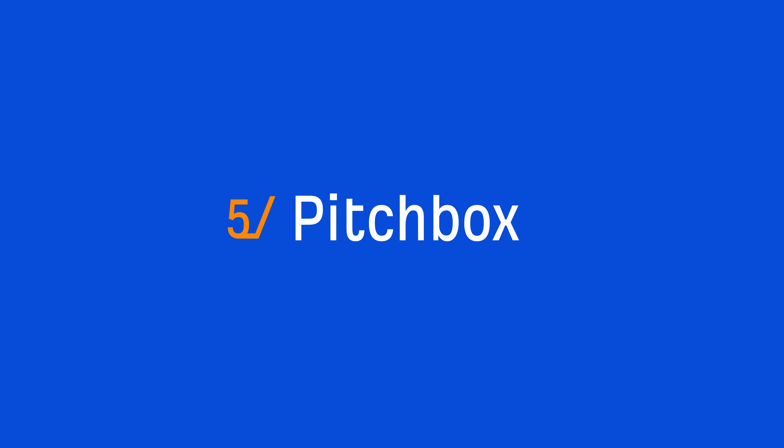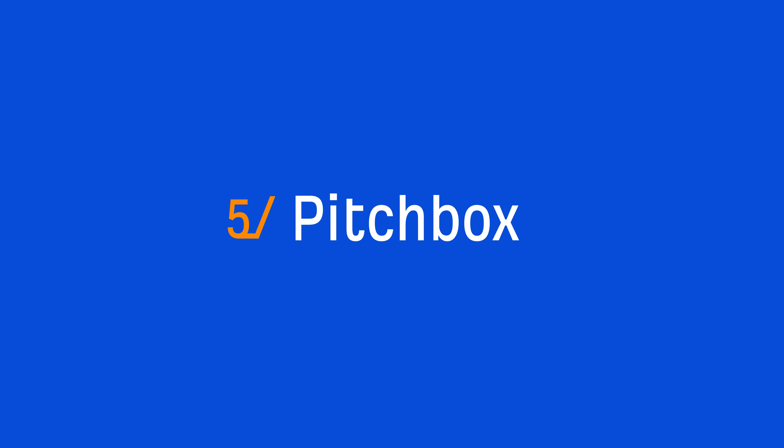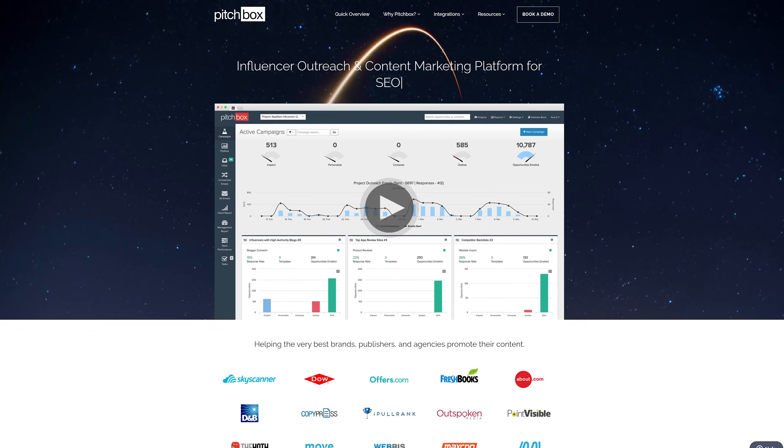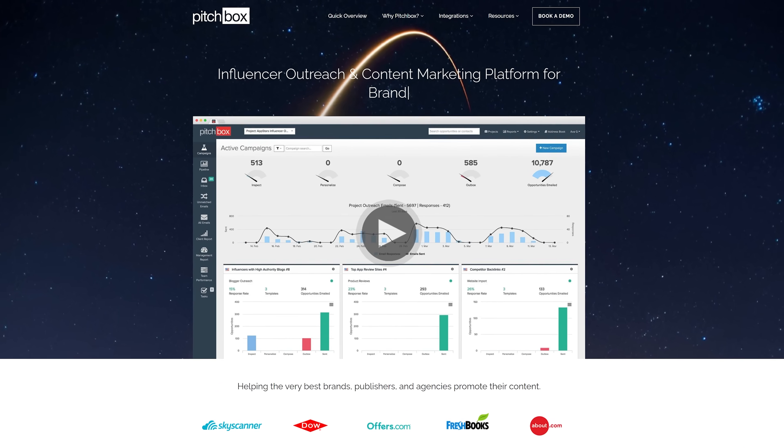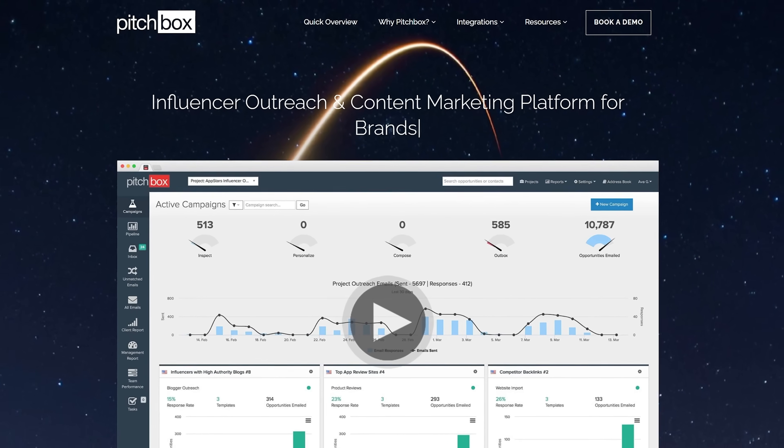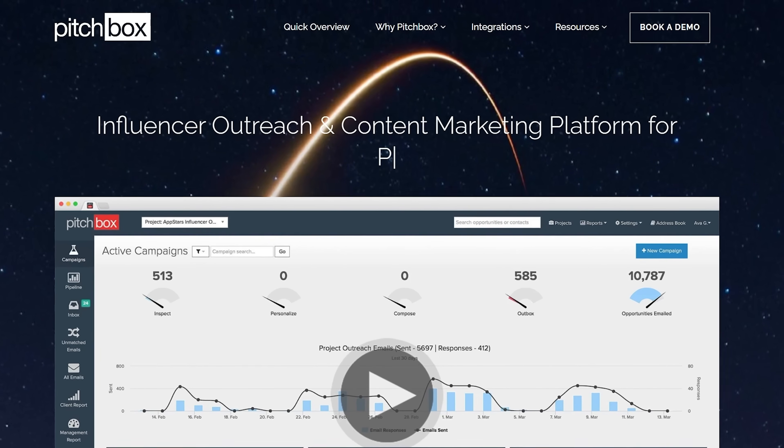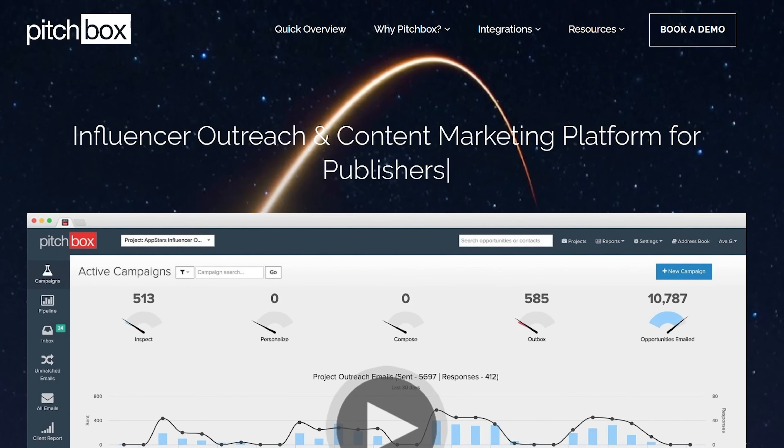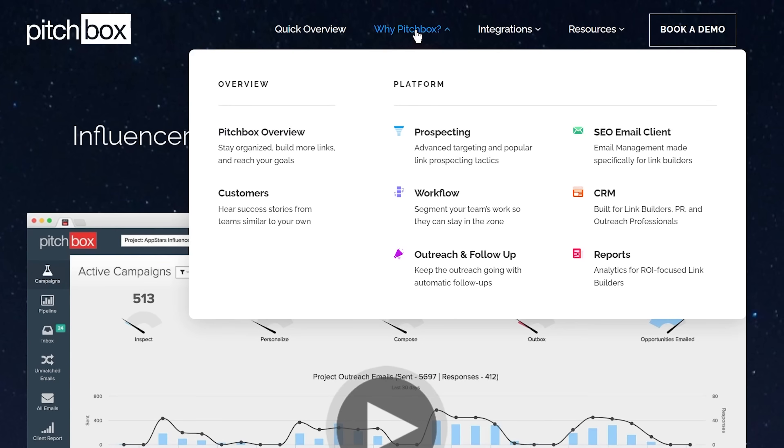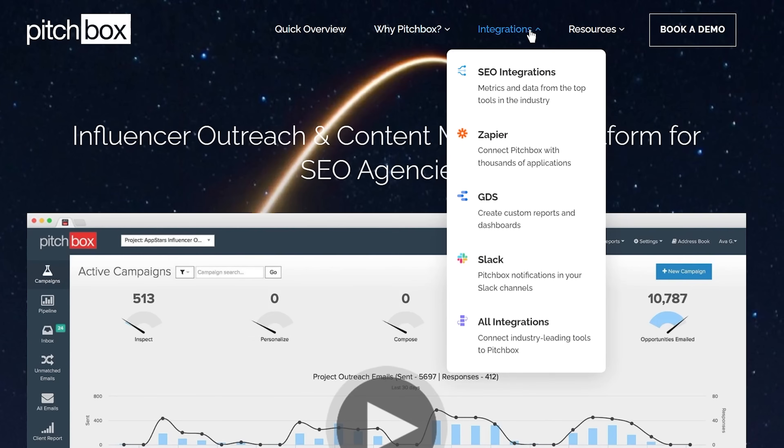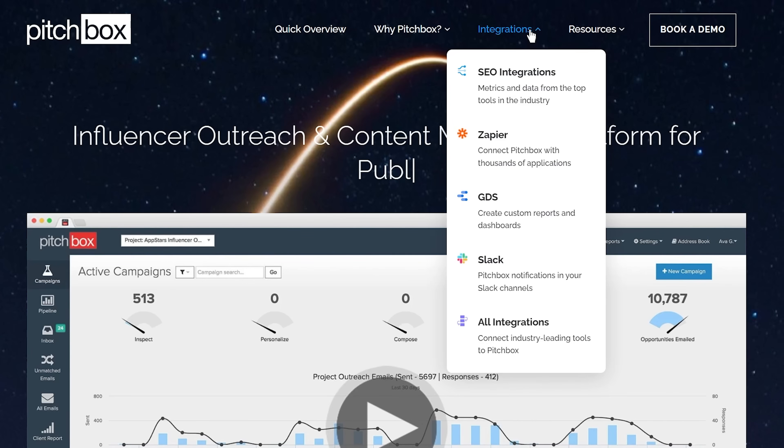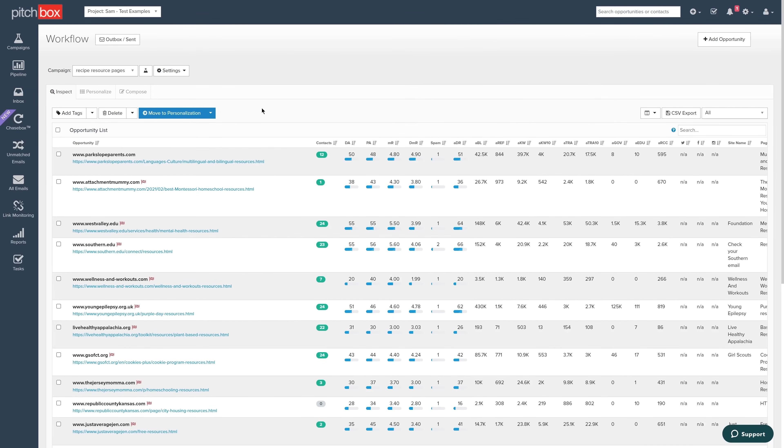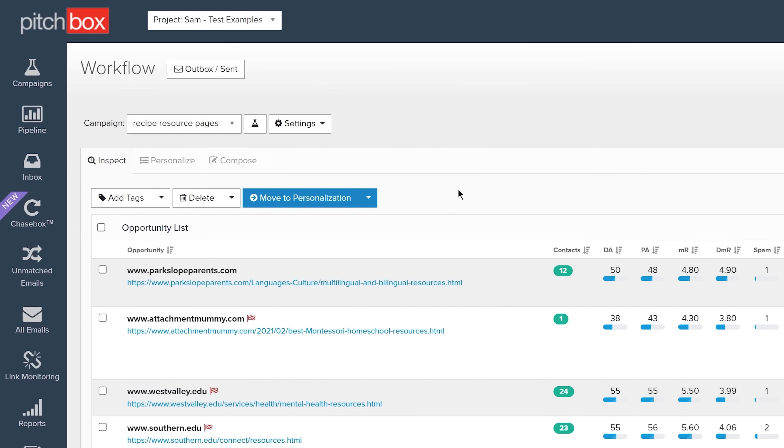Alright, the next tool is Pitchbox. Pitchbox positions themselves as an influencer outreach and content marketing platform. And that's probably because they have a ton of features inside their tools. But personally, I've only used their tool for link prospecting and email outreach. Now, my favorite part of Pitchbox isn't so much in the features. It's the fact that they've structured their email outreach module as a workflow.